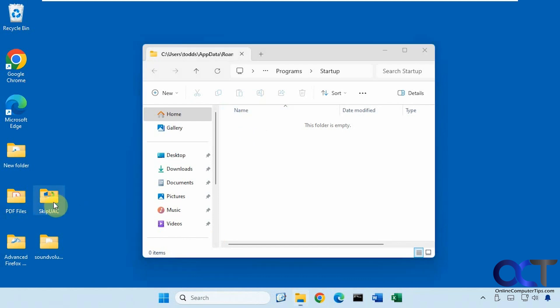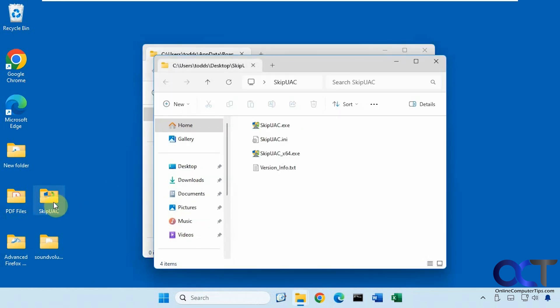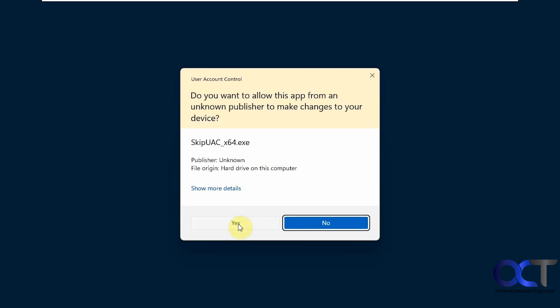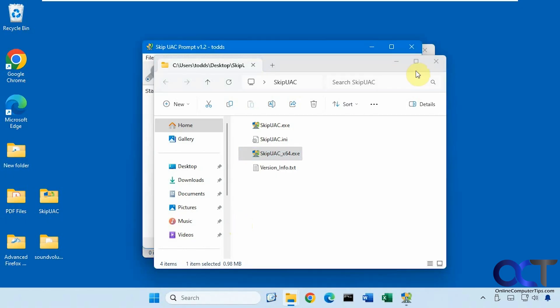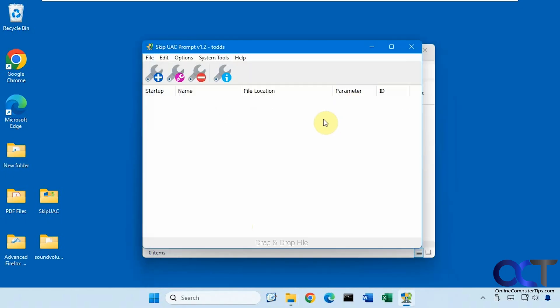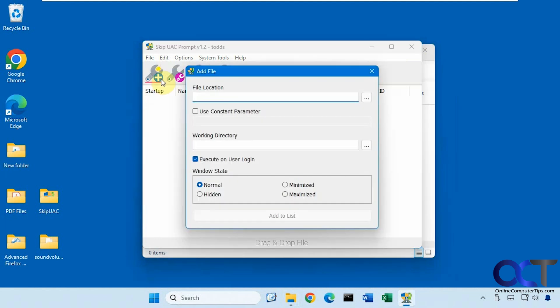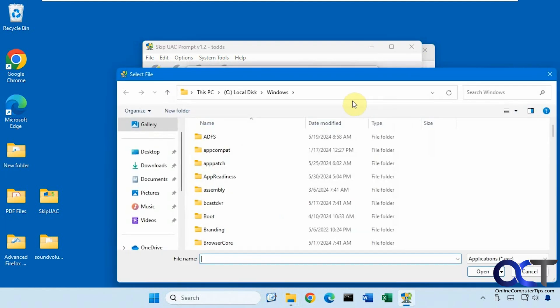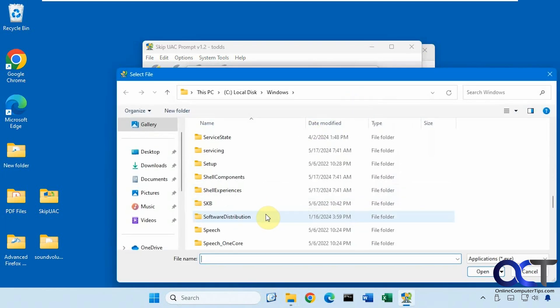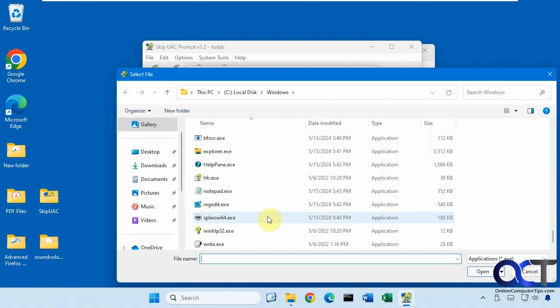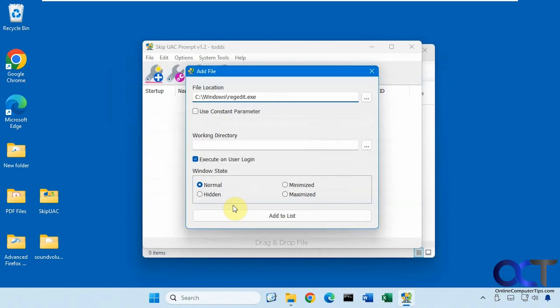Now we'll open the program here again. So the program itself has a UAC prompt here. Alright, so we're going to add regedit to here. Just click on the add button, browse to the executable, like so.